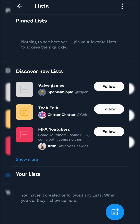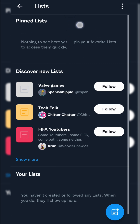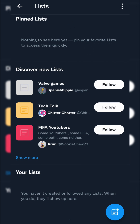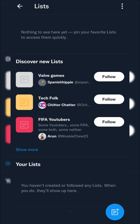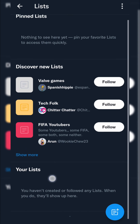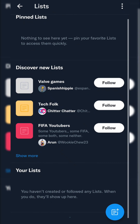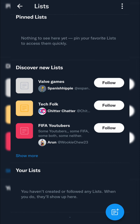Here you should see a couple of different sections with the different lists we can be on on Twitter. At the top we should see our pinned lists — these will be manually pinned by us. In the middle we can discover new suggested lists based on our interests. At the bottom you should see lists that we have currently created or followed, and they will show up here once you've done either of these actions.